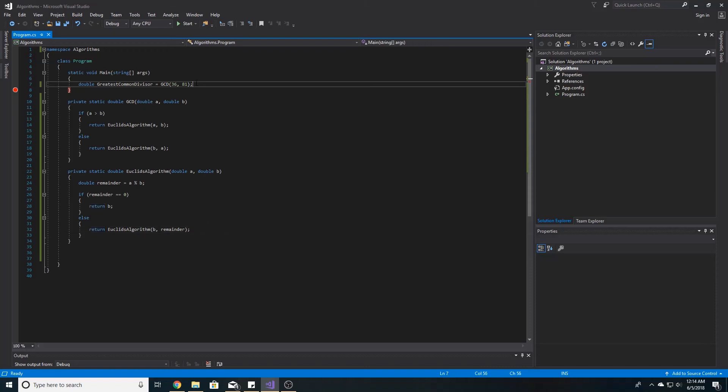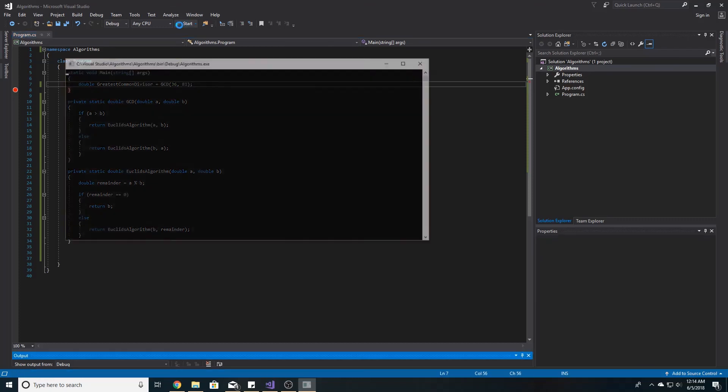So let's test it out. Let's take the GCD of 36 and 81. Let's run our application.